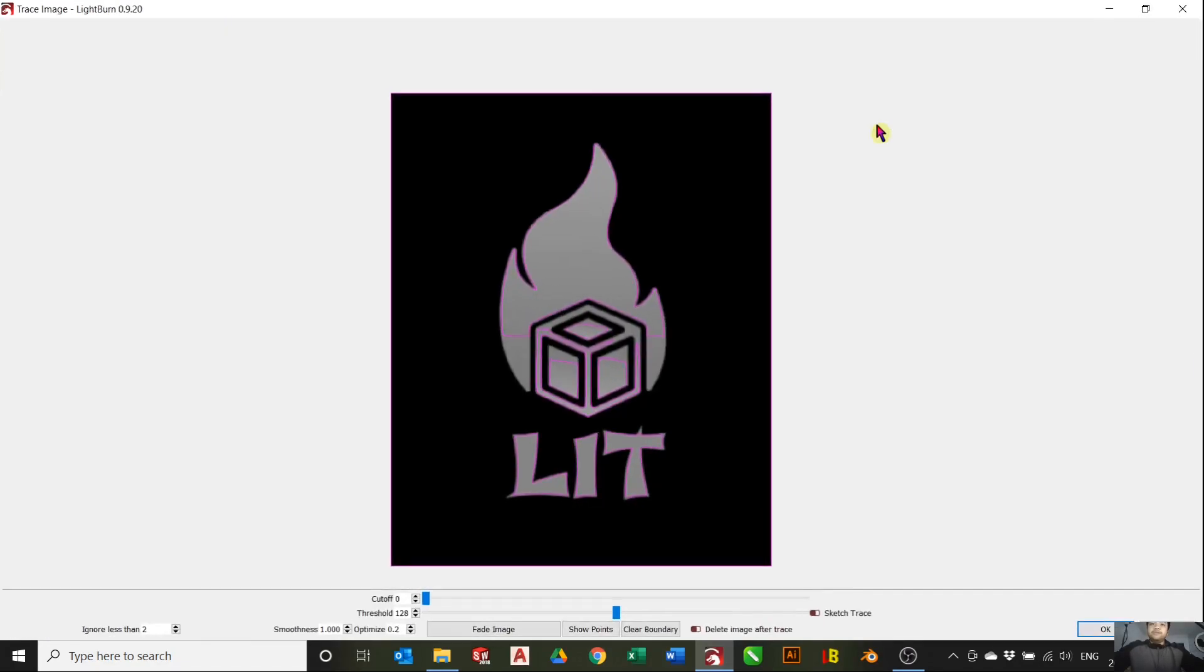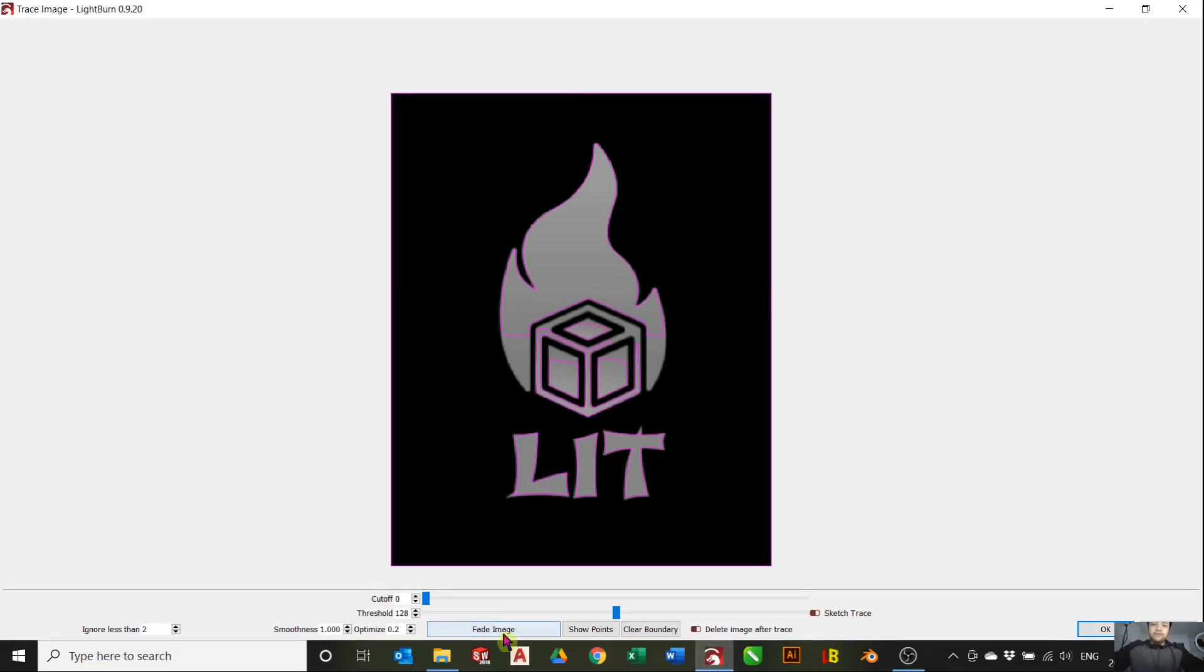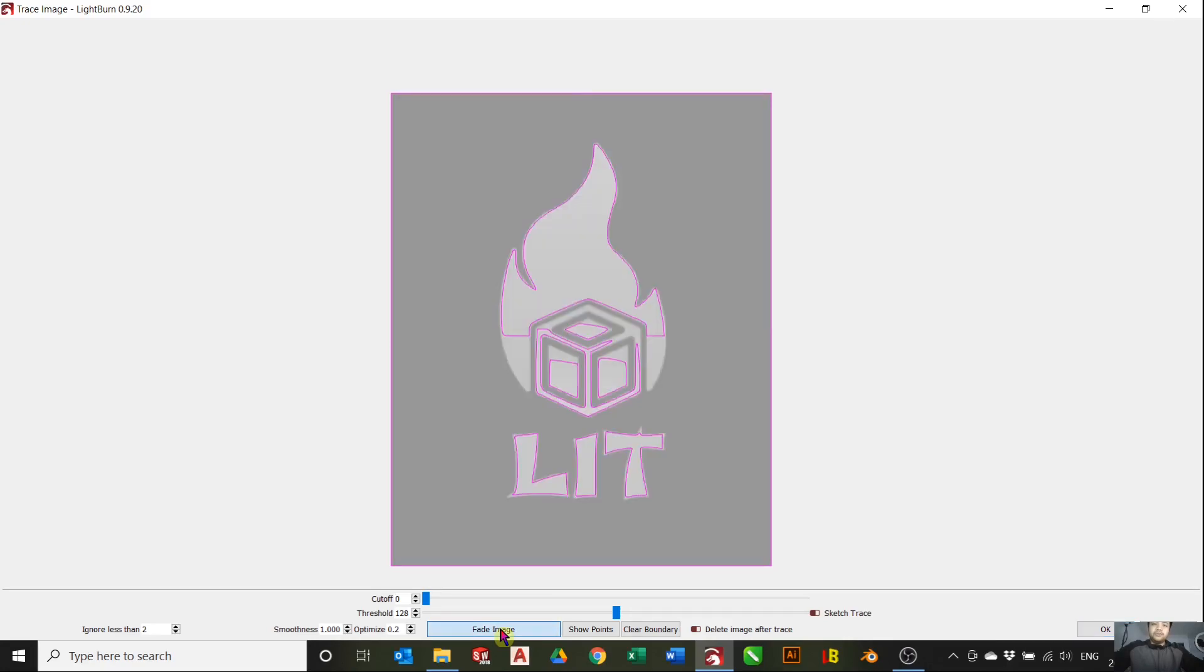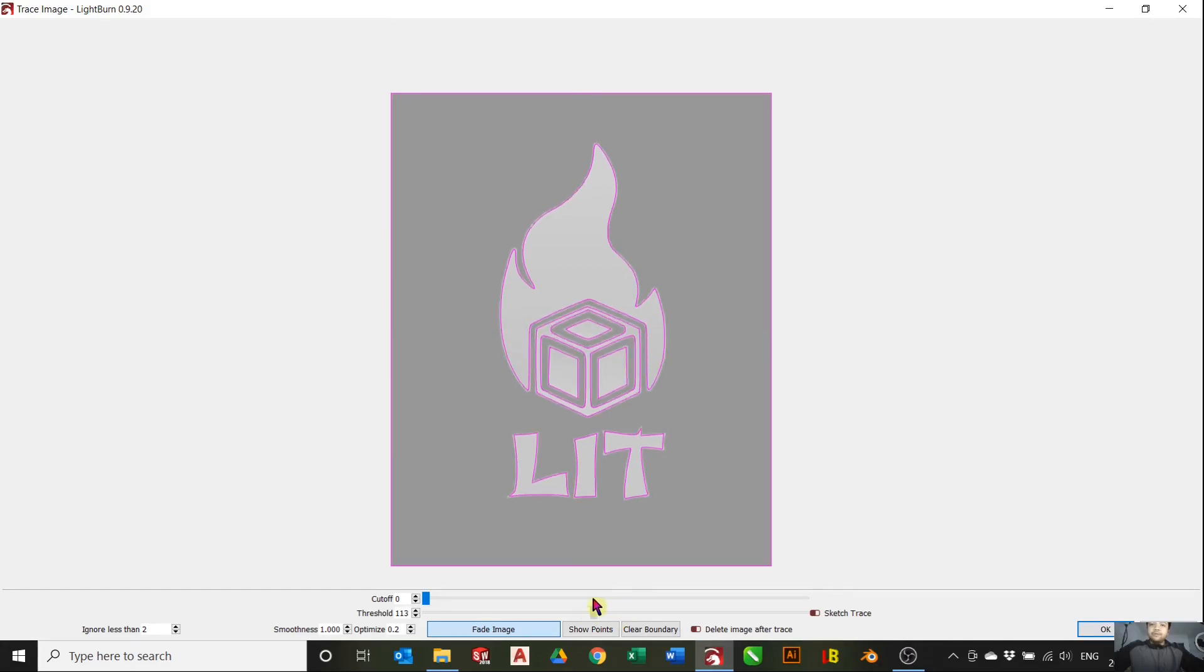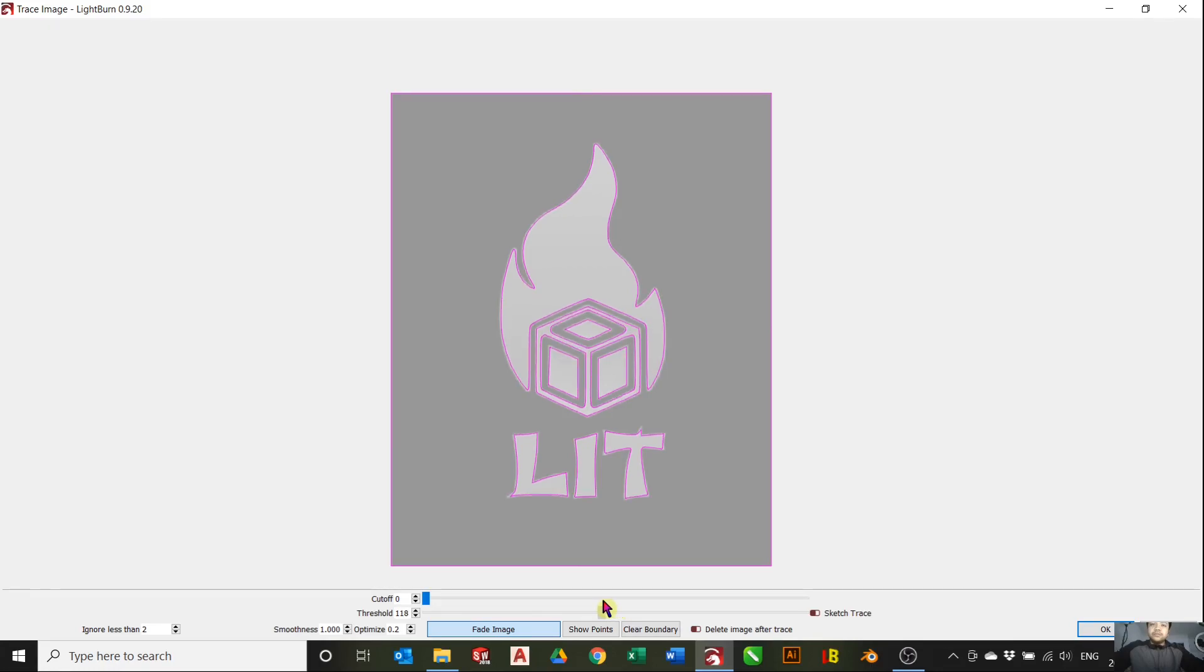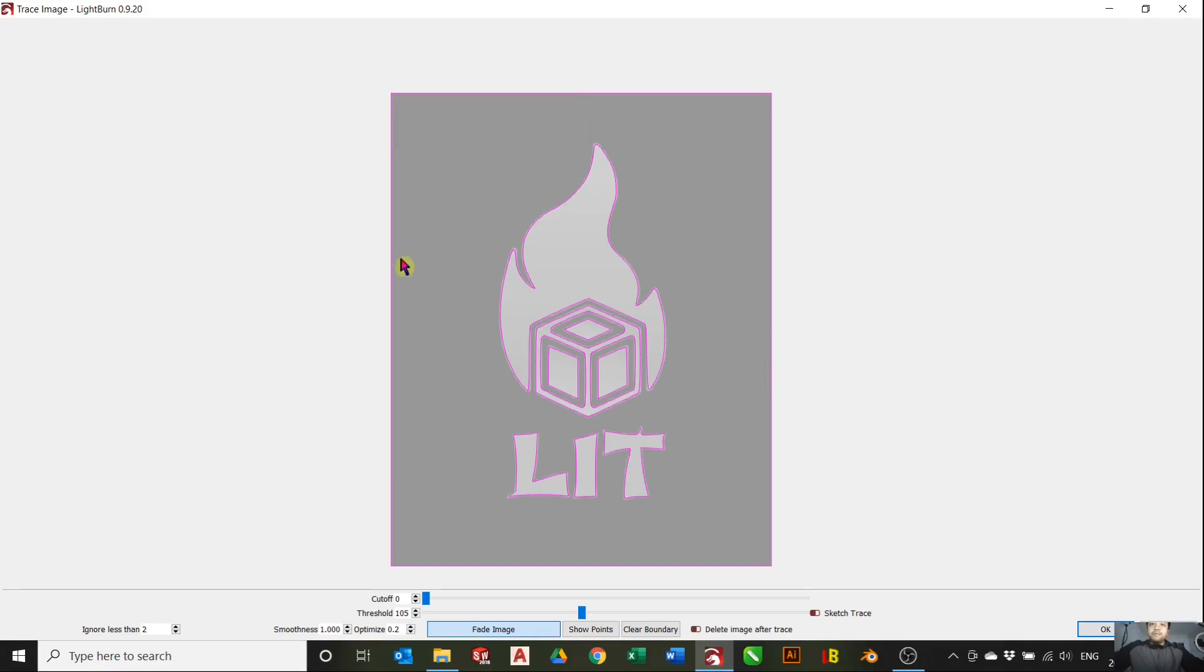As you can see it's not perfect, so we'll want to fade the image so we can see the tracing better. Click fade image and we want to adjust the threshold until we have a good trace. You can either increase or decrease it, and that looks pretty good to me.